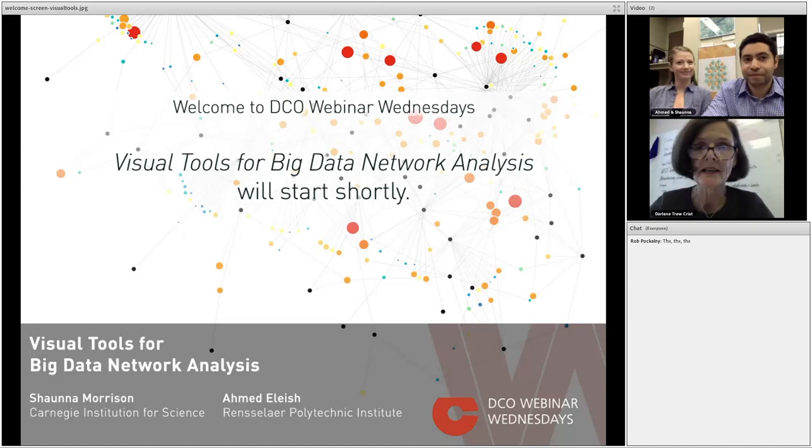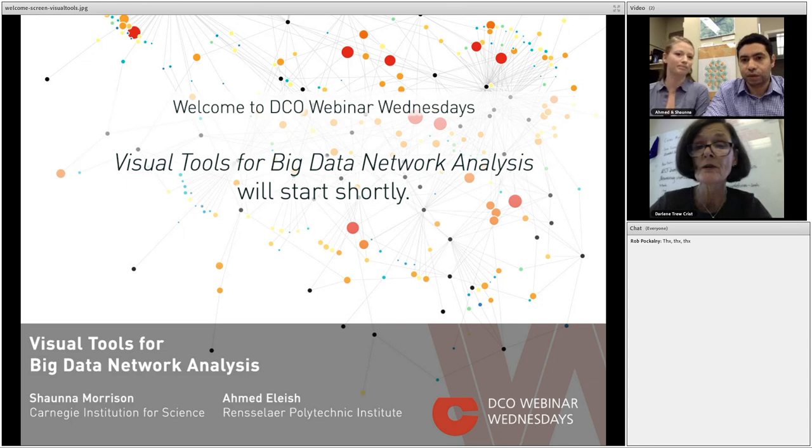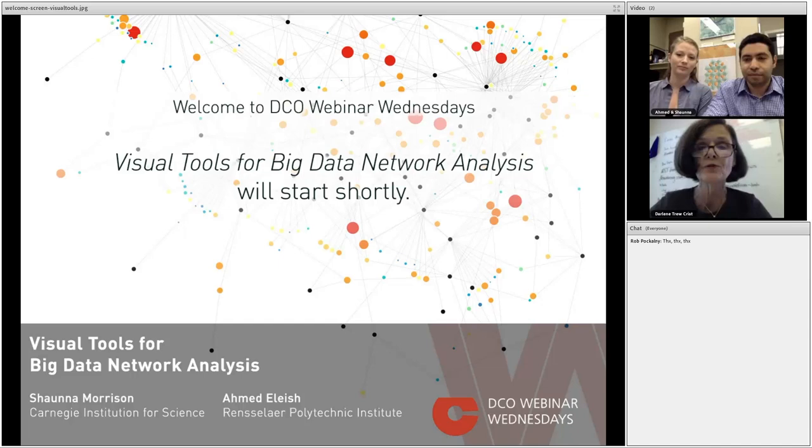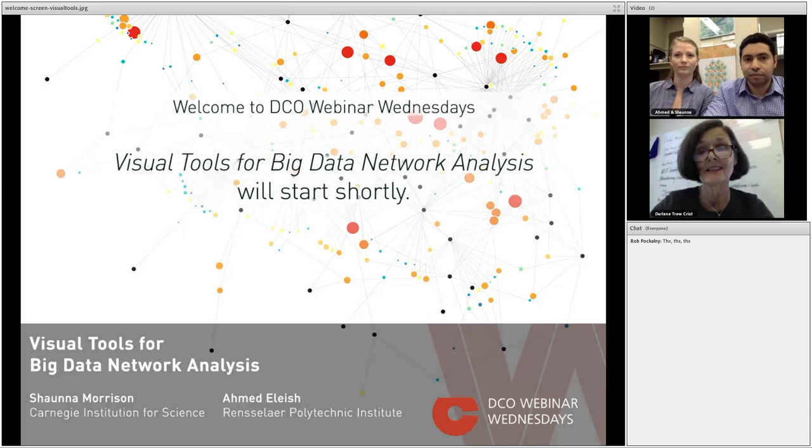Hello, everyone, and welcome to Webinar Wednesdays. This is the second of a Deep Carbon Observatory series designed to bring modeling and visualization tools to you to help you better store, manage, and share your data. My name is Darlene Trucrist, and I work with both the Engagement Team and the Synthesis Group 2019, both of which are charged with bringing the DCO's scientific results and sharing them more broadly.